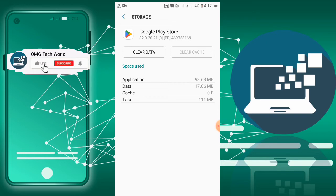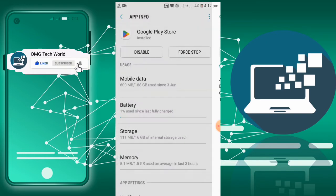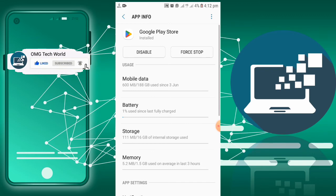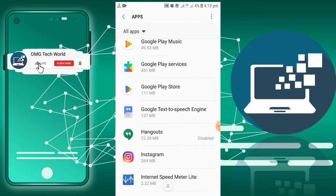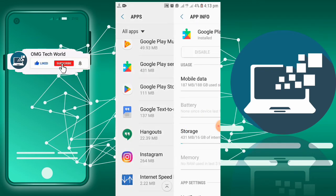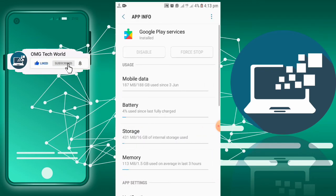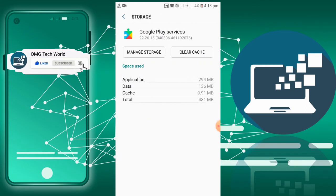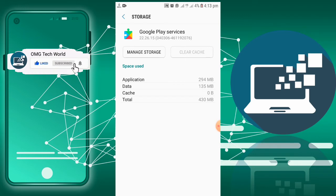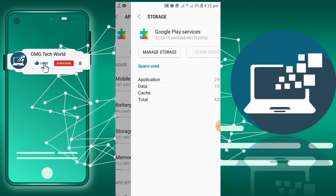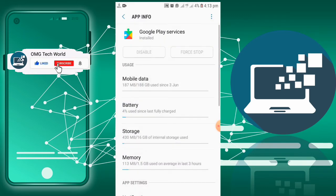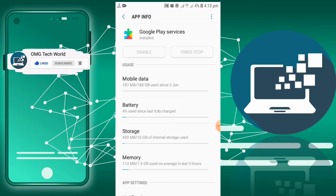Moreover, you can also go to Google Play Services. You have to click on Storage, and again you have to clear cache and check whether the problem is solved or not. If the problem exists again, then you can also clear data for Google Play Services.